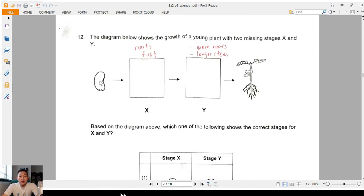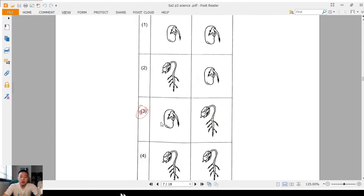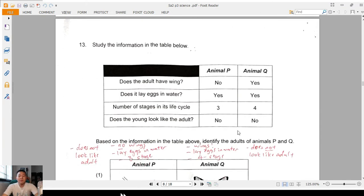Question 12: after a seed germinates you see the roots first, then more roots and a longer stem. The answer is three — very straightforward.